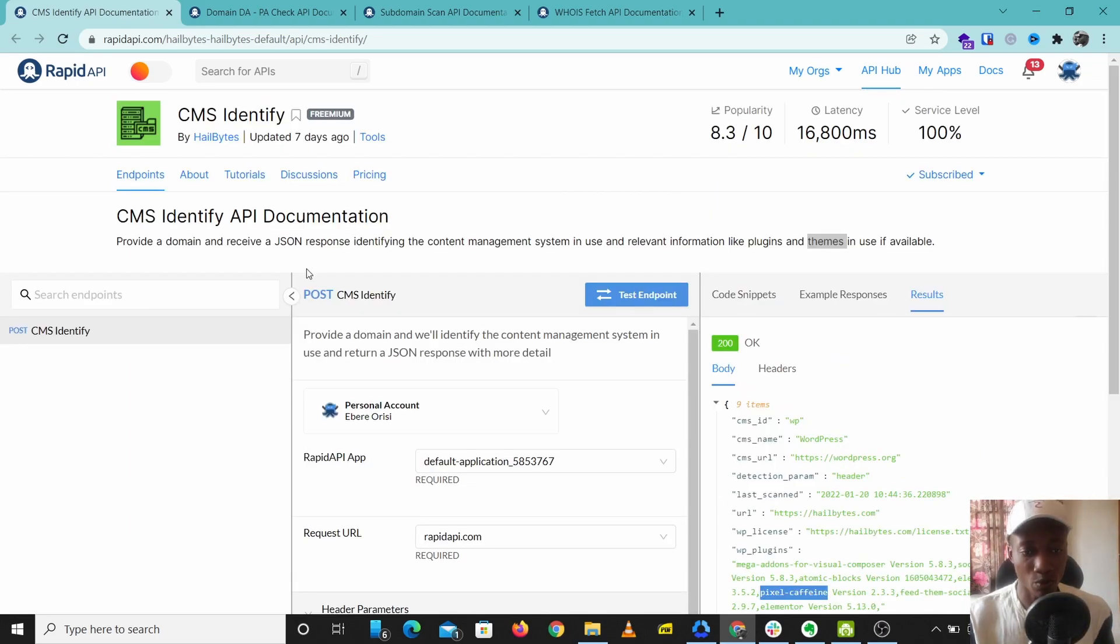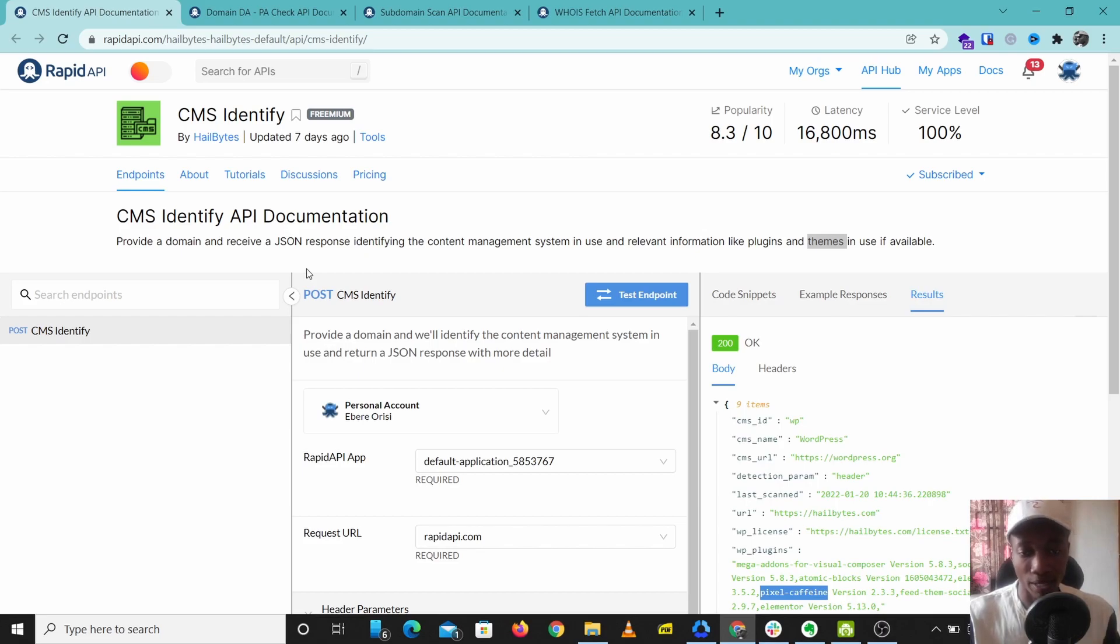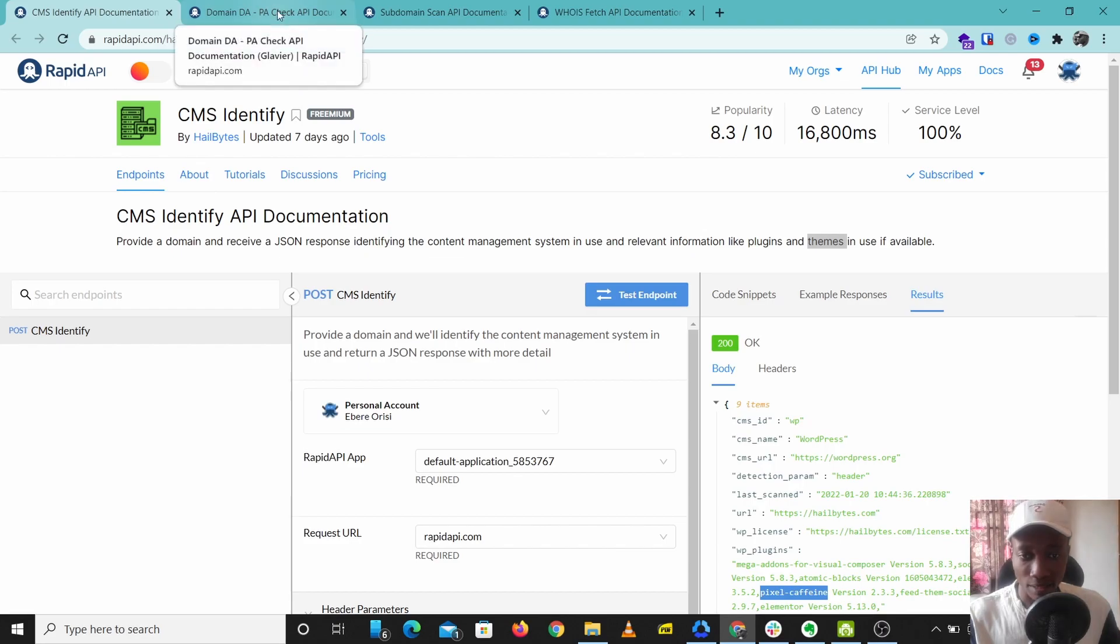So that's CMS Identify. This is a very good recon tool for checking the CMS of the website and just identifying the type of tools used to build that particular website. I'll leave a link to this in the description below.